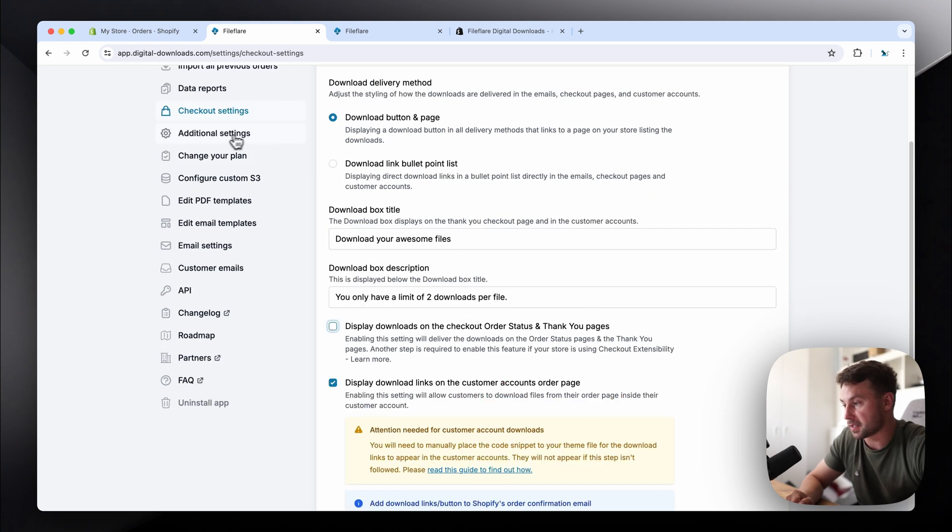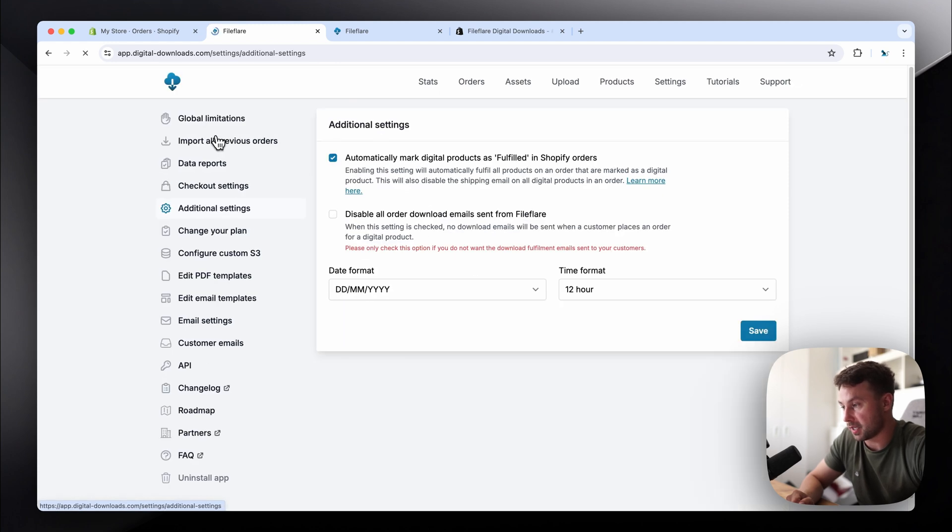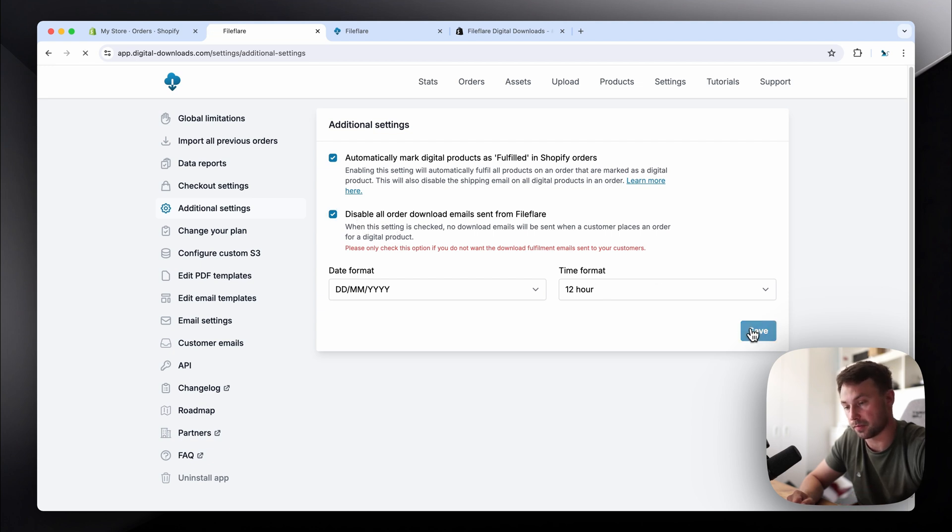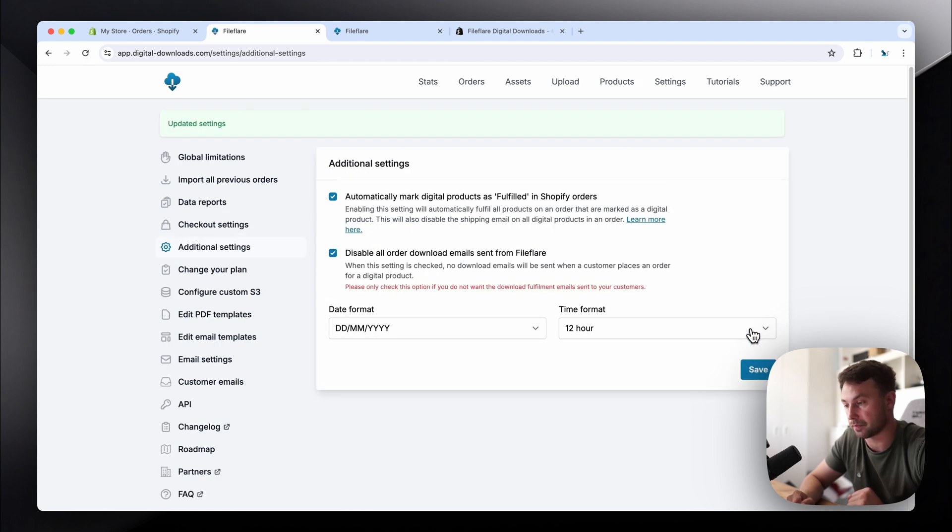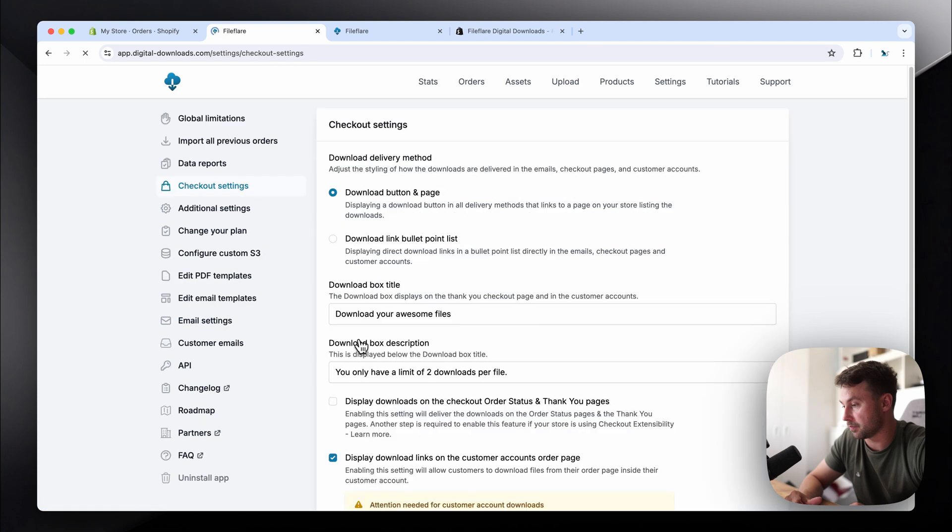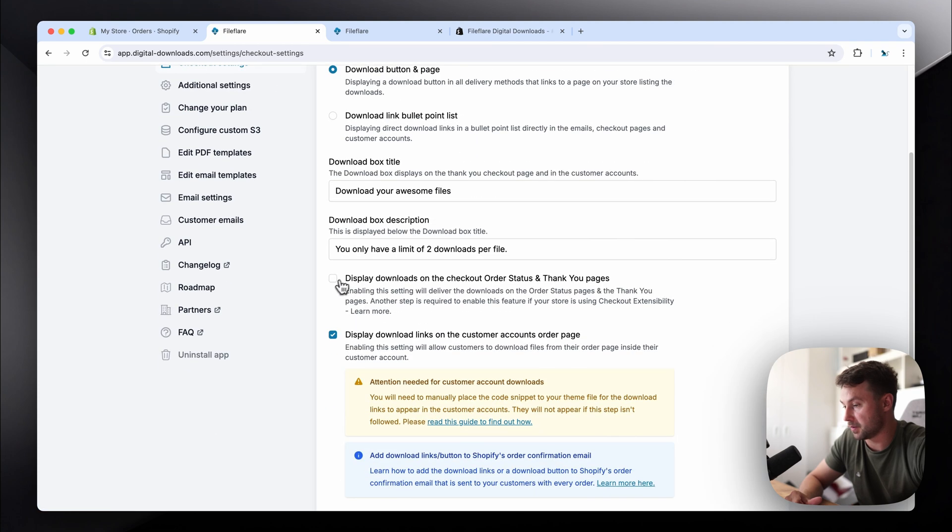Next, go to additional settings and then you'll need to enable this option here. This will stop any download emails sending to your customers. Click save, and then that's it. That's all you need to do. Once you've enabled this option, disabled this option, and enabled this option, we're all sorted. We're ready to go.